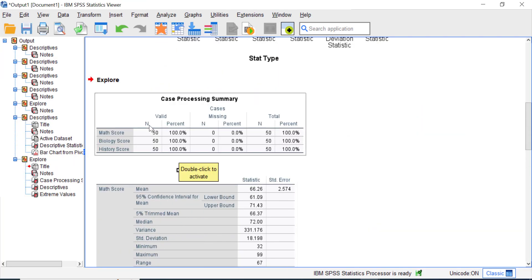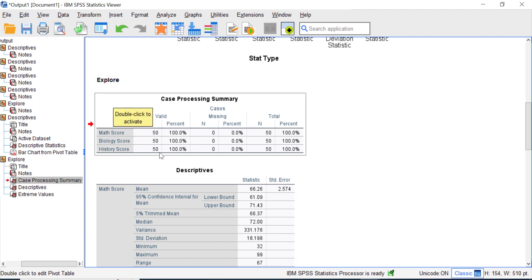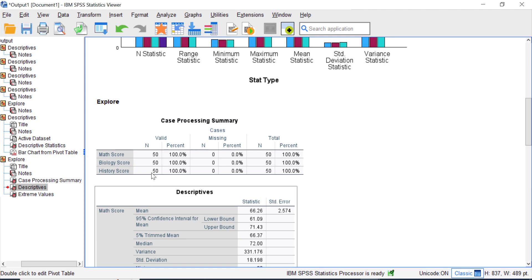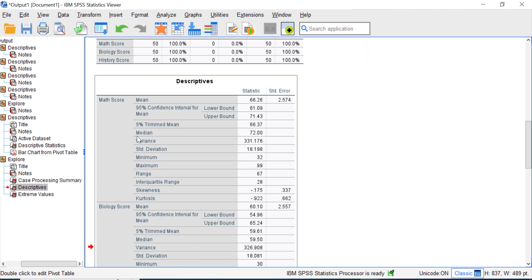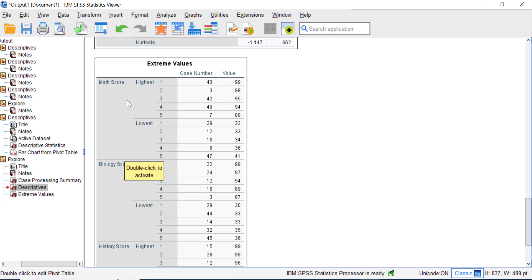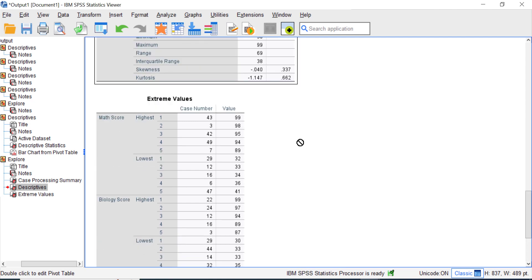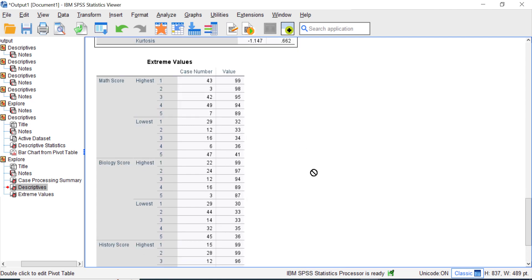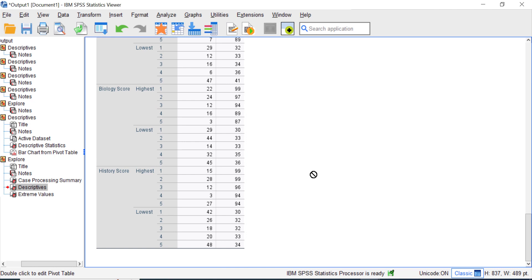When using the Explore feature you get two output tables: the Case Processing Summary and the Descriptives table, which shows mean, median, variance, range, and more — displaying descriptive statistics in detail for each measurement. You can also check the Extreme Values table showing the highest and lowest values. If you want more detail, the Explore feature is the better choice. That's it — see you in another video!